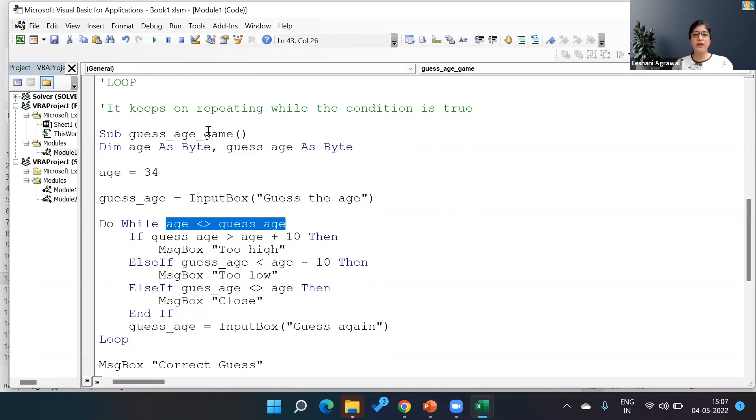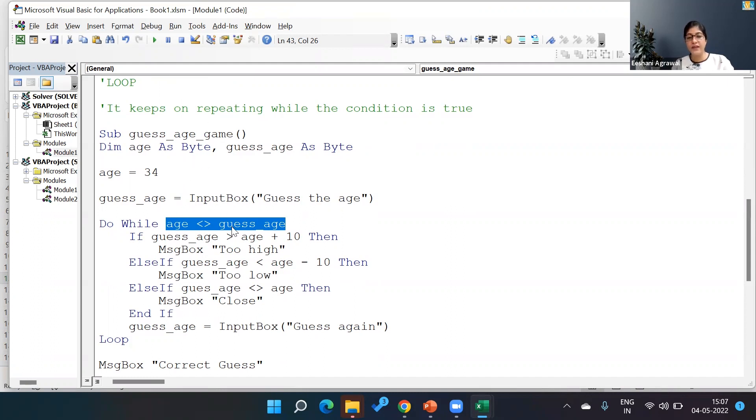Now why have I given this? Let's see. I said the program keeps on running while the condition is true, means as long as your age and your guess age is not equal to each other.